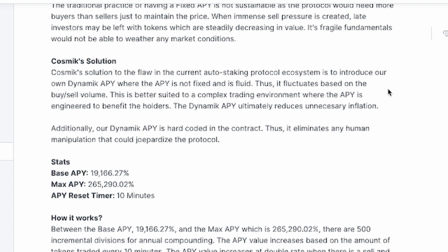Cosmic's solution to the flaw in the current auto staking protocol ecosystem is to introduce a dynamic APY where the APY is not fixed and is fluid — it fluctuates based upon buy/sell volume. This is better suited to a complex trading environment where the APY is engineered to benefit holders. The dynamic APY ultimately reduces unnecessary inflation.